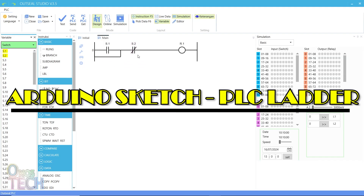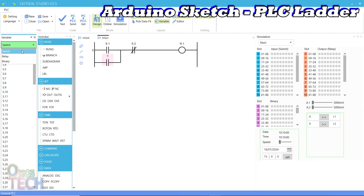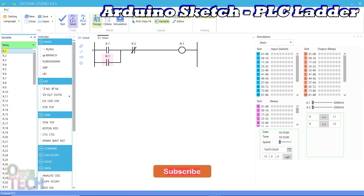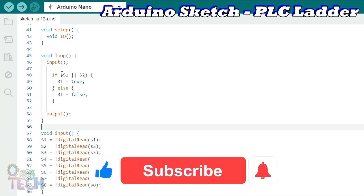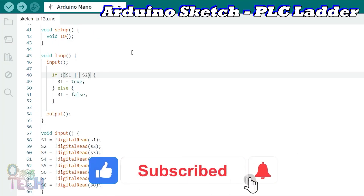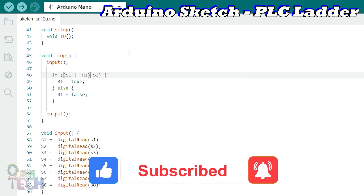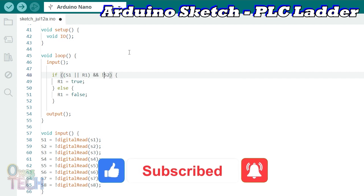How can I make a ladder logic program from an existing Arduino sketch, or translate it back to a sketch? These and similar questions I have received. So, let's take a dive.